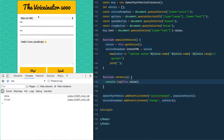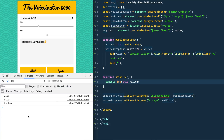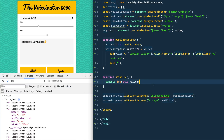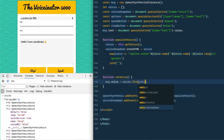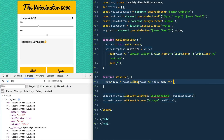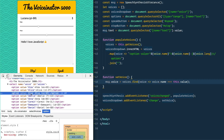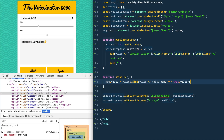If we console.log this.value we see names like Anna, Ellen, Luciana. We need to find the corresponding SpeechSynthesisVoice object in our voices array. So we say msg.voice = voices.find where voice.name equals this.value. That loops over every voice in the array and finds the one whose name matches the currently selected option, then sets it.